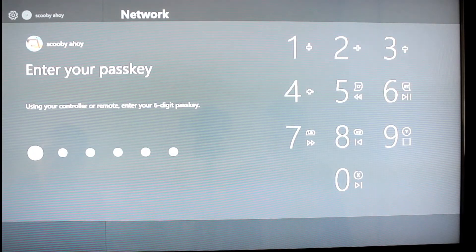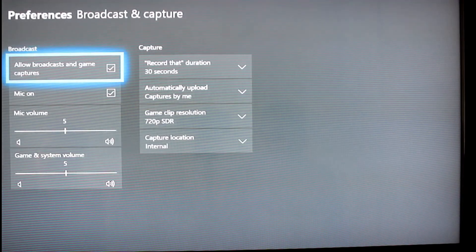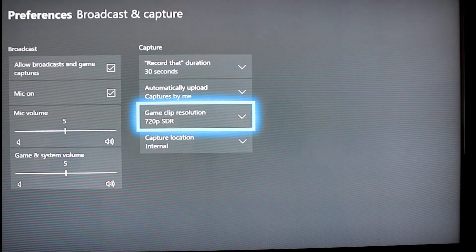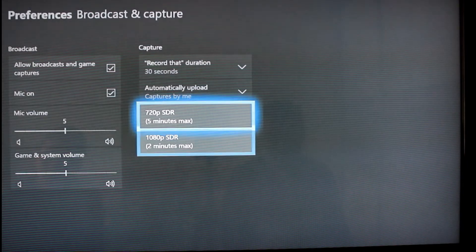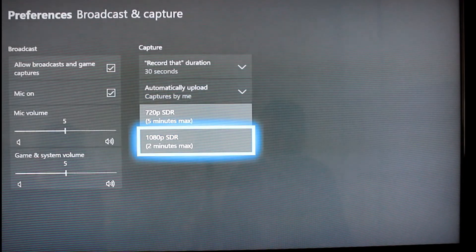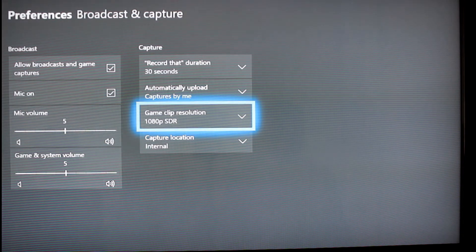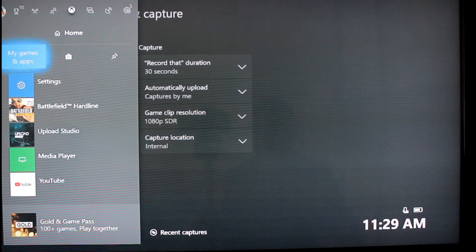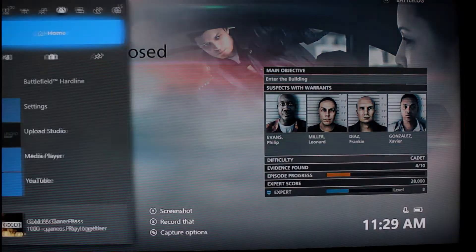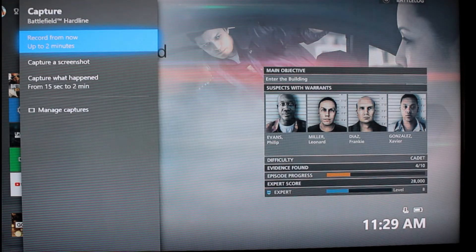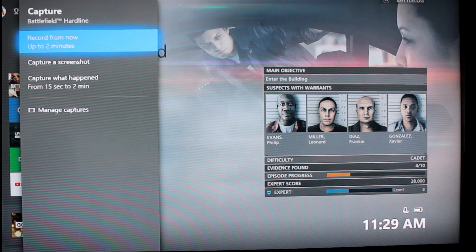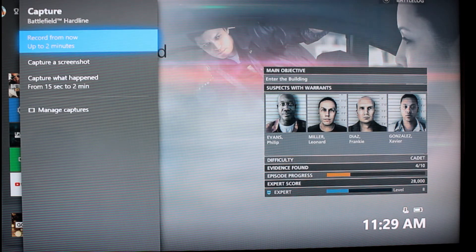Also, if you go in the settings and you change to 1080p resolution, you will be able to record just up to 2 minutes. We can record up to 2 minutes. So, how can we solve this annoying problem?